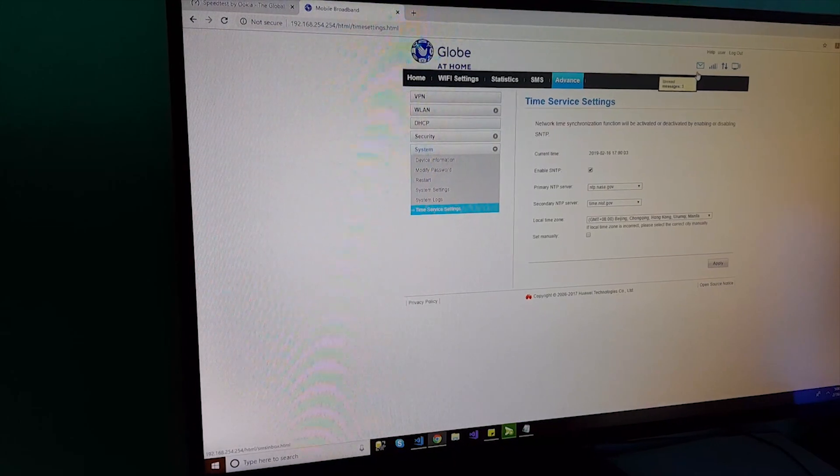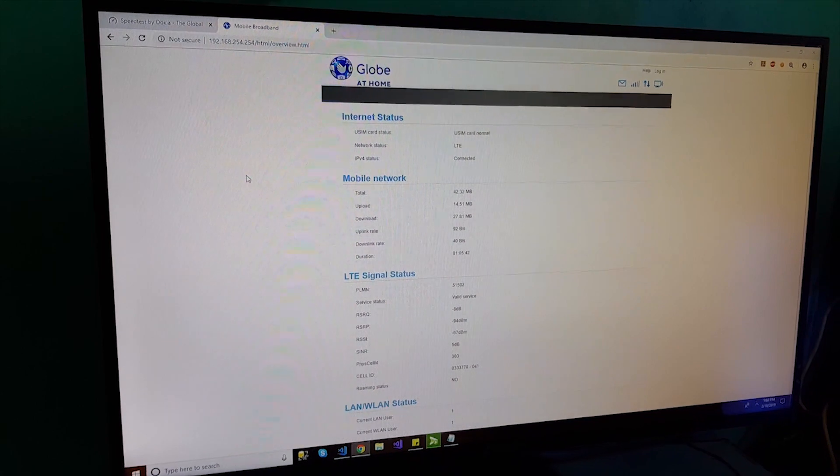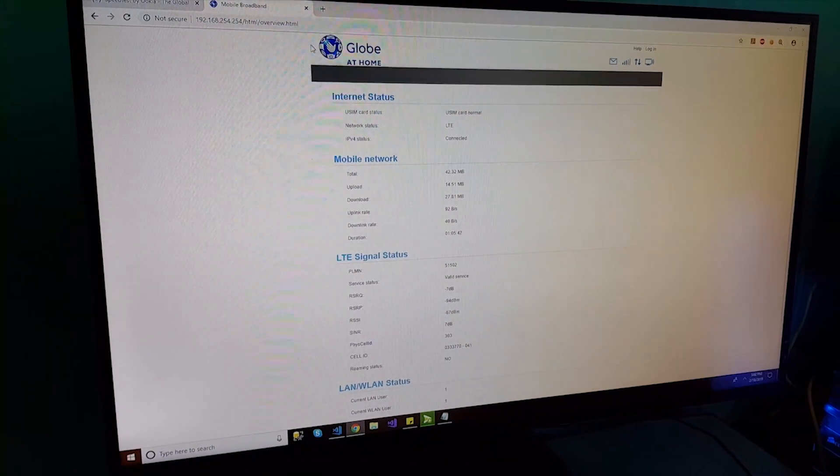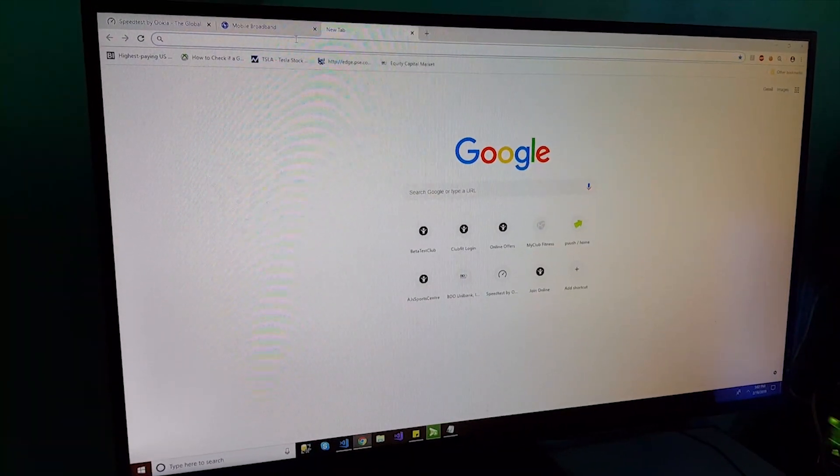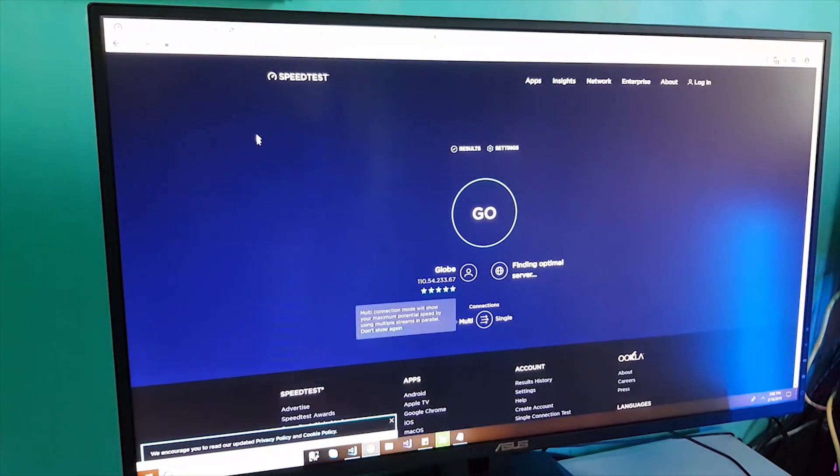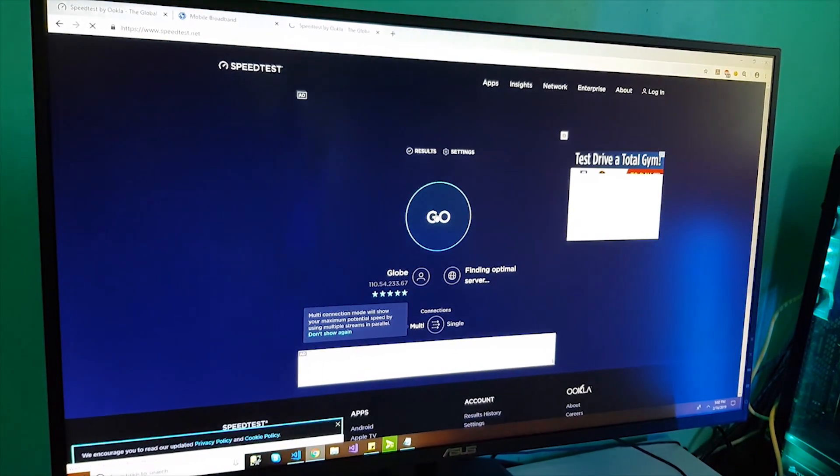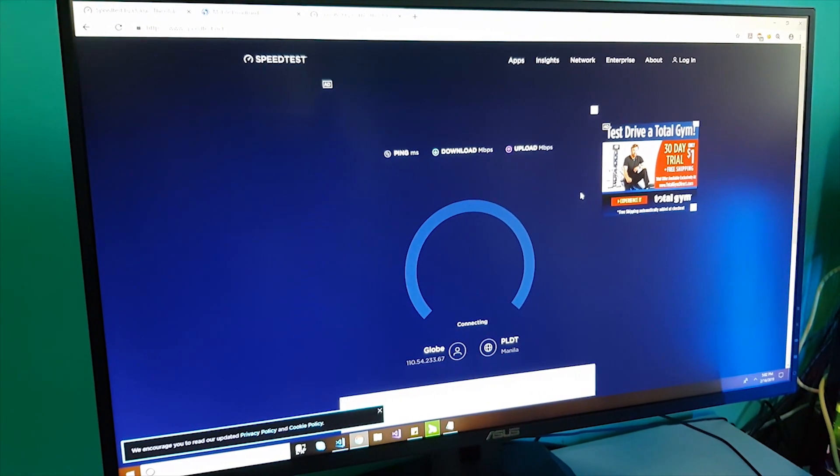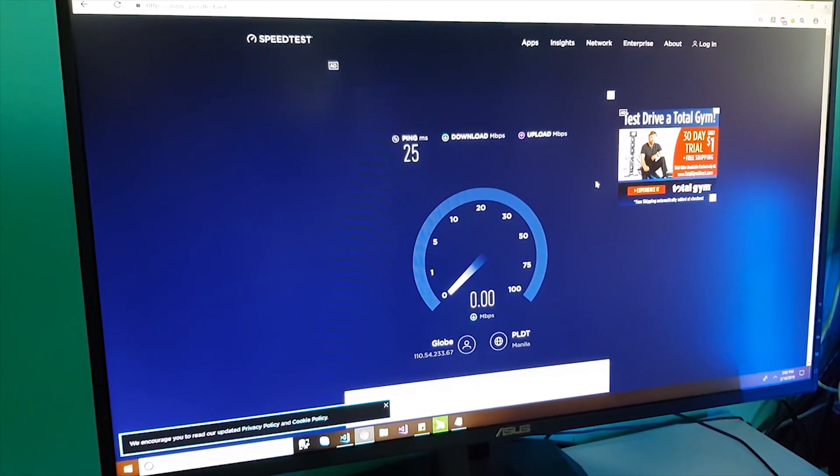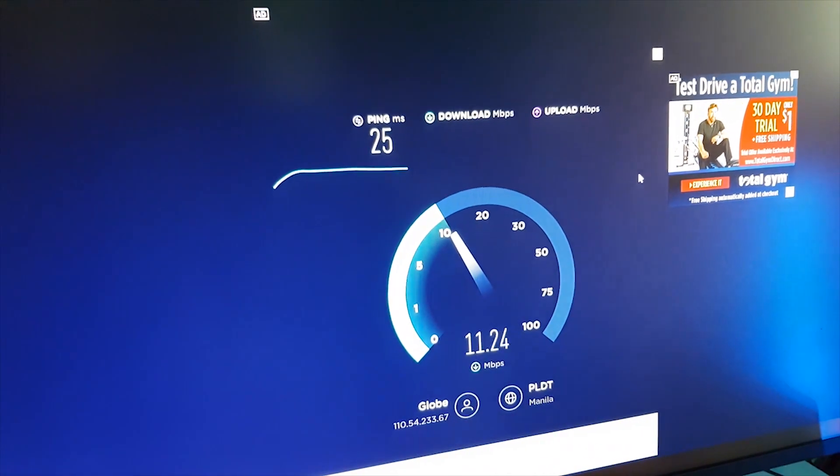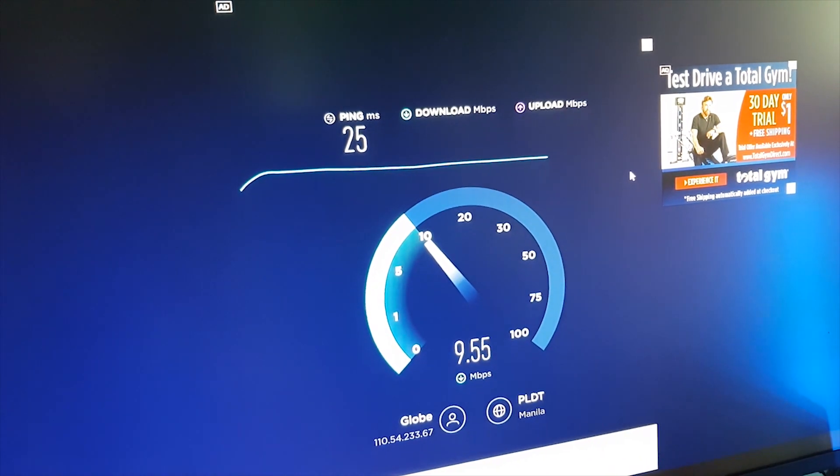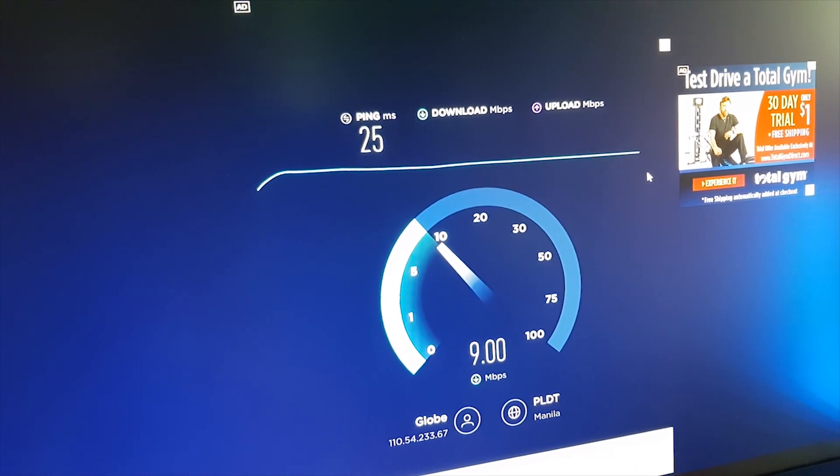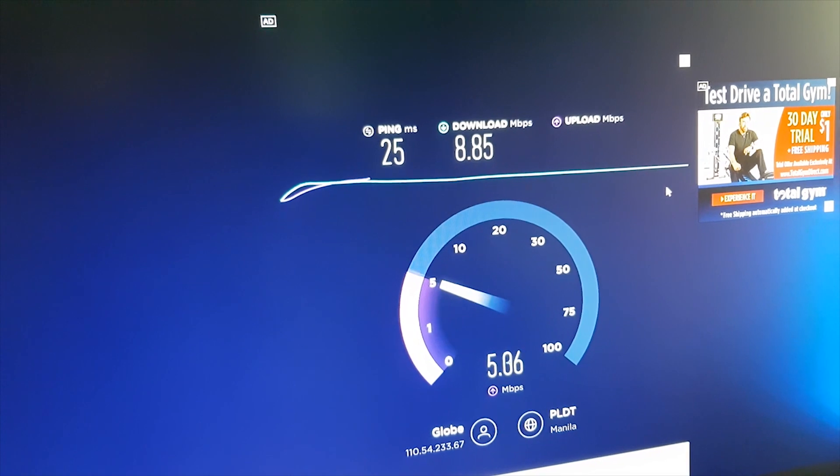I'm gonna check now the speed of this Globe at Home prepaid Wi-Fi. Let's see how fast it is, the download and upload. So, let's go to www.speedtest.net. First, the download. Going down to 9 Mbps, to 8 Mbps. And then, the upload speed. It's somewhere 5 to 8 Mbps.